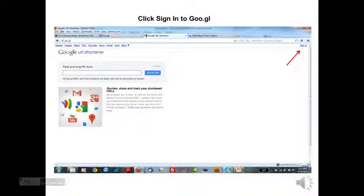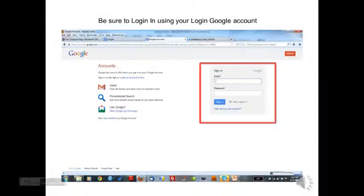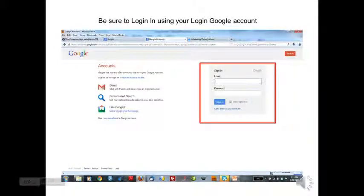So what you're going to do is click to sign into Google, and you will get your Google login screen. Enter your name and password.